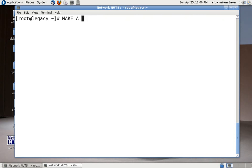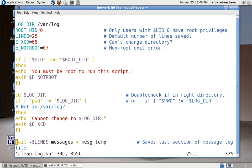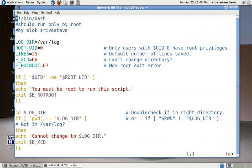Here I've got a script clean-log.sh. I created this to show you. I'll just try to explain these things one by one.